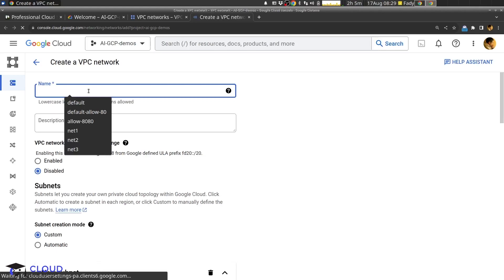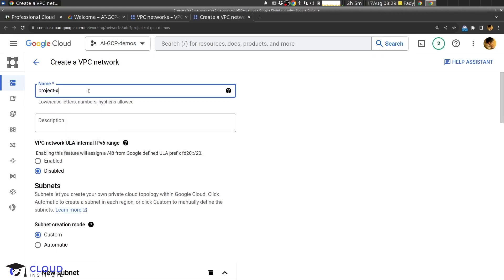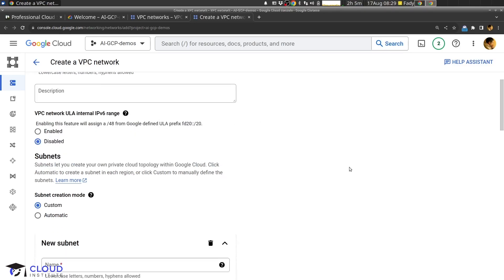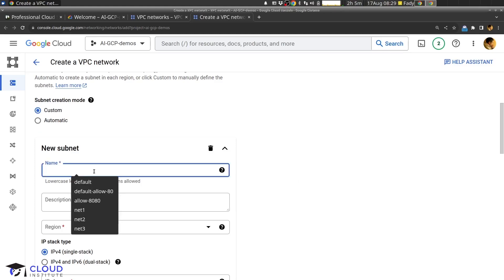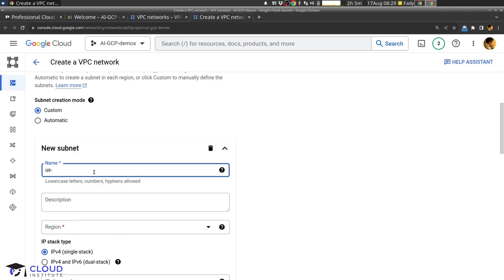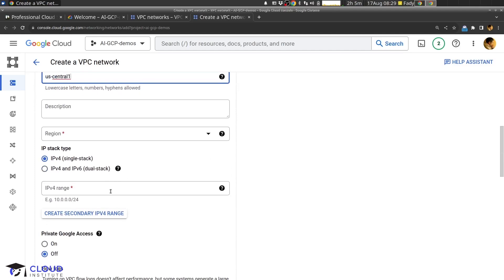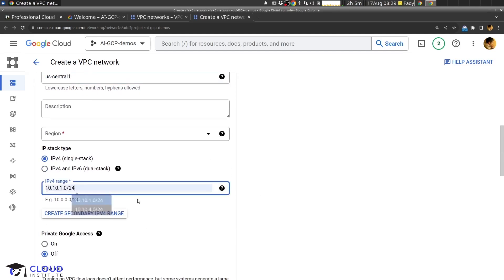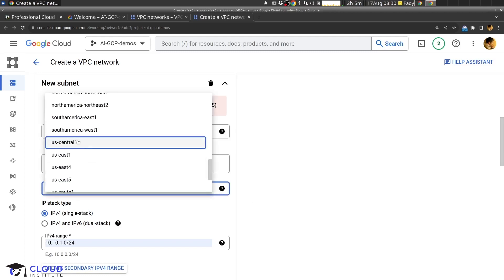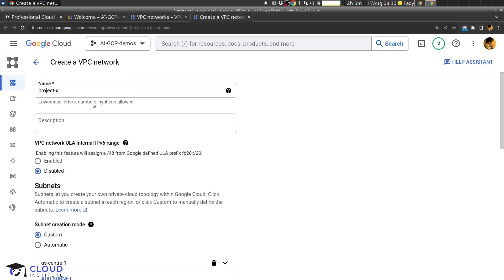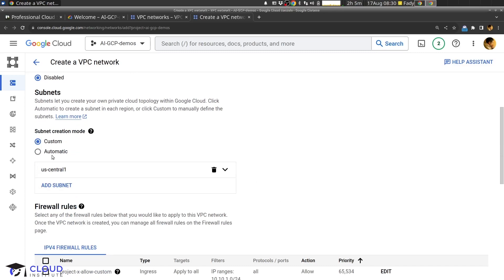We can give it any name — maybe I'll call it project-x. It's important to specify the subnetwork in our VPC, so I will give it a name: us-central-one. It's also important to give it an IP range. I will choose the region us-central-one. This way we have created a Virtual Private Cloud with one subnetwork in one region.